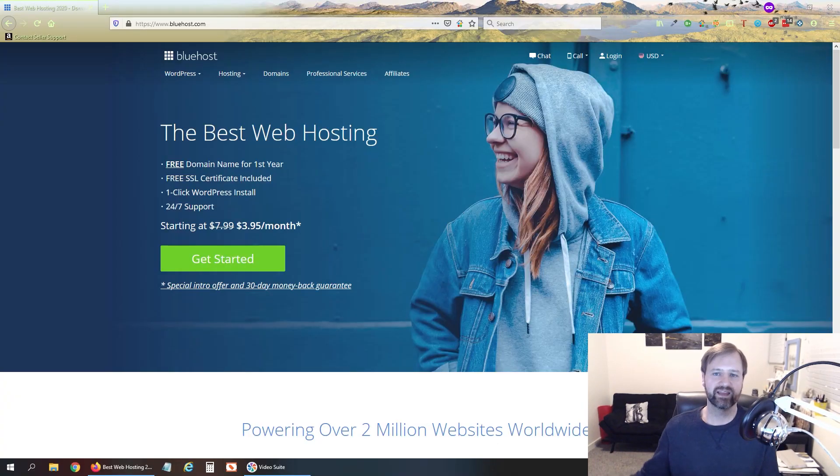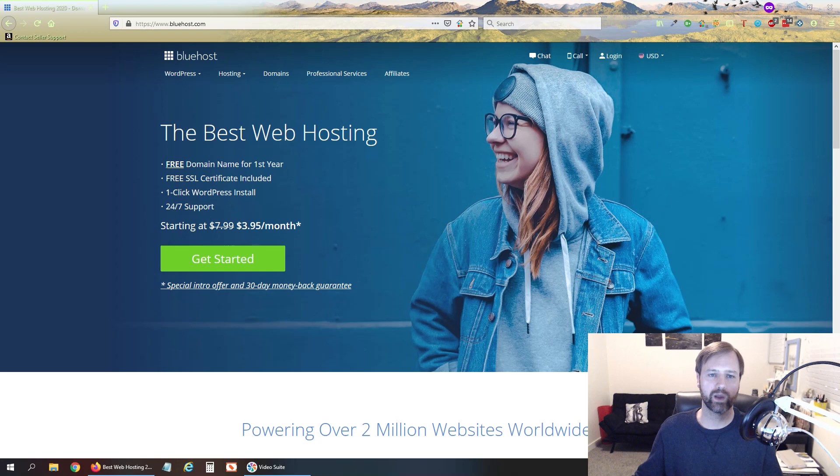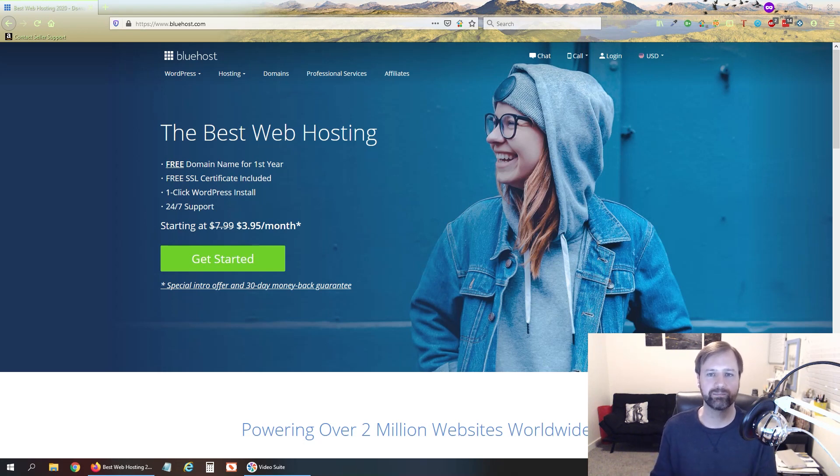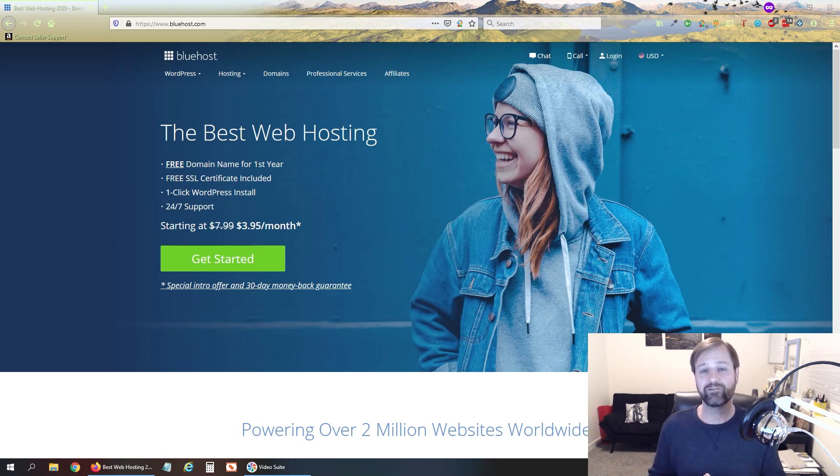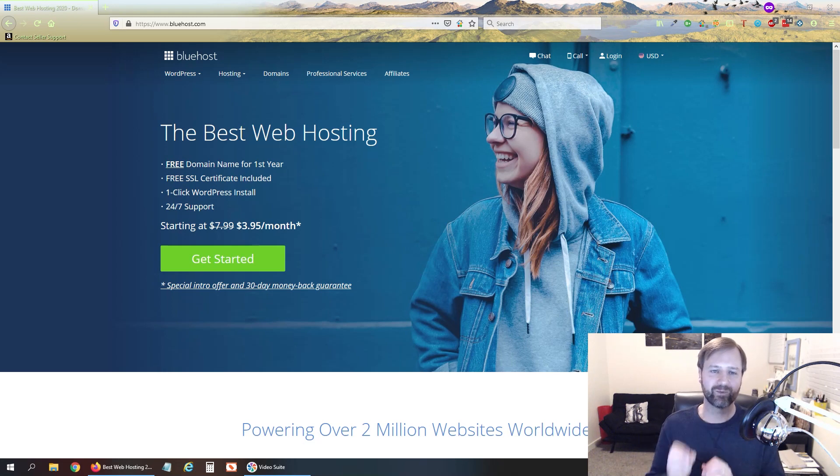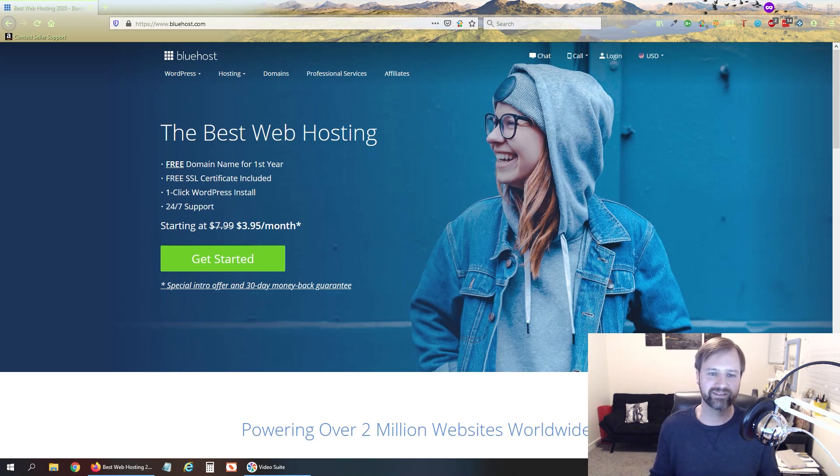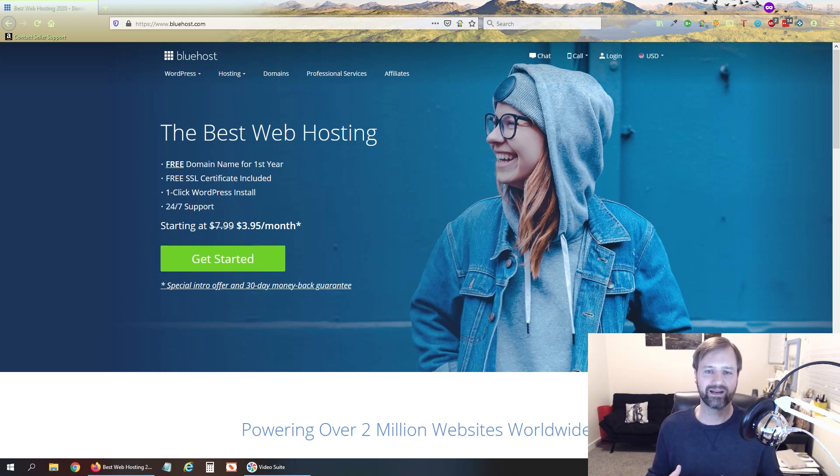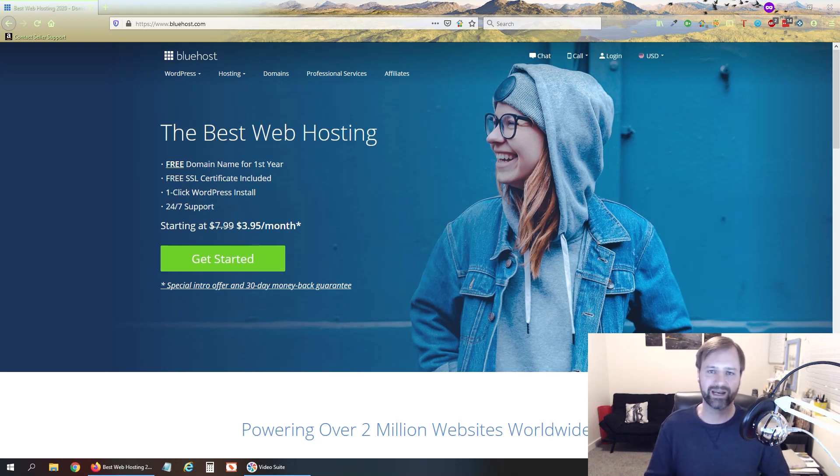Alright so to set this up the first thing you're going to need of course is a domain name. So you're going to already have to be registered with a domain name and also have some kind of hosting package for your website or whatever the case may be. If you don't have a website or domain name or anything yet I recommend using Bluehost. Bluehost is pretty inexpensive. They've got really good support as well and it's very easy to get started, create a website and get your domain name and everything else.